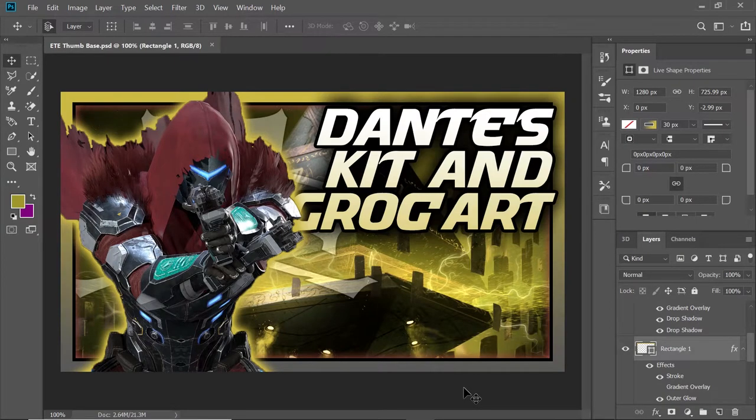What's up everybody, I'm the Mangoes, you are awesome and today we're going to go over how to make a thumbnail that pops in Photoshop.